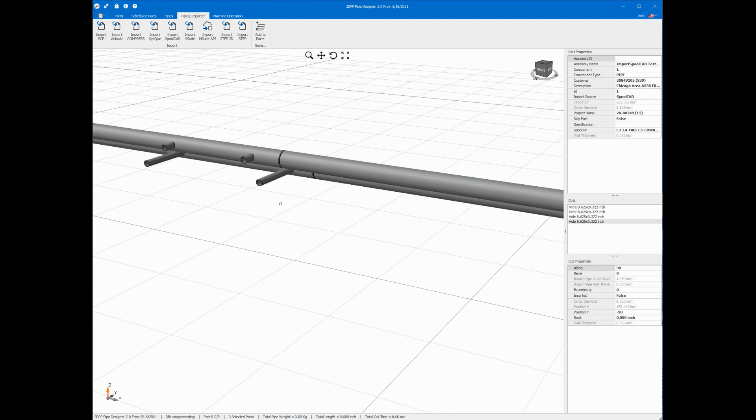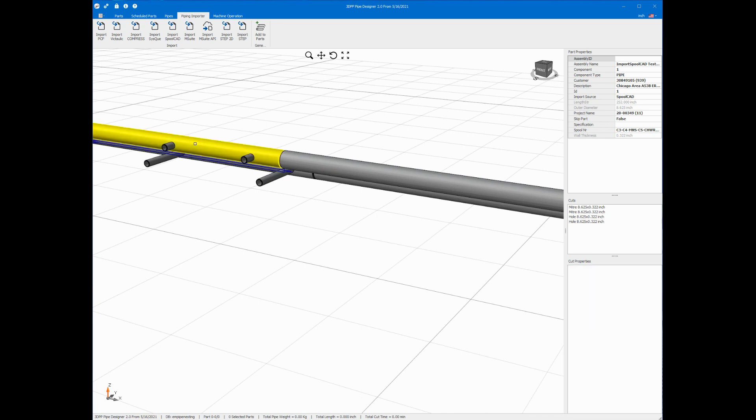I can click on individual parts, for instance this one, and then I see some data about that part including its length and outer diameter. I see that it has two miters and two holes.